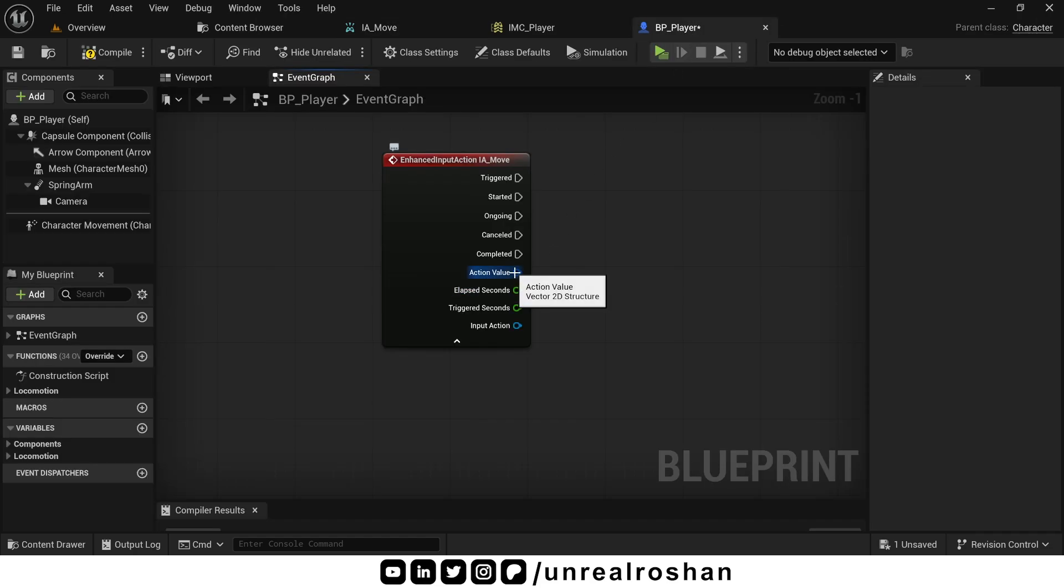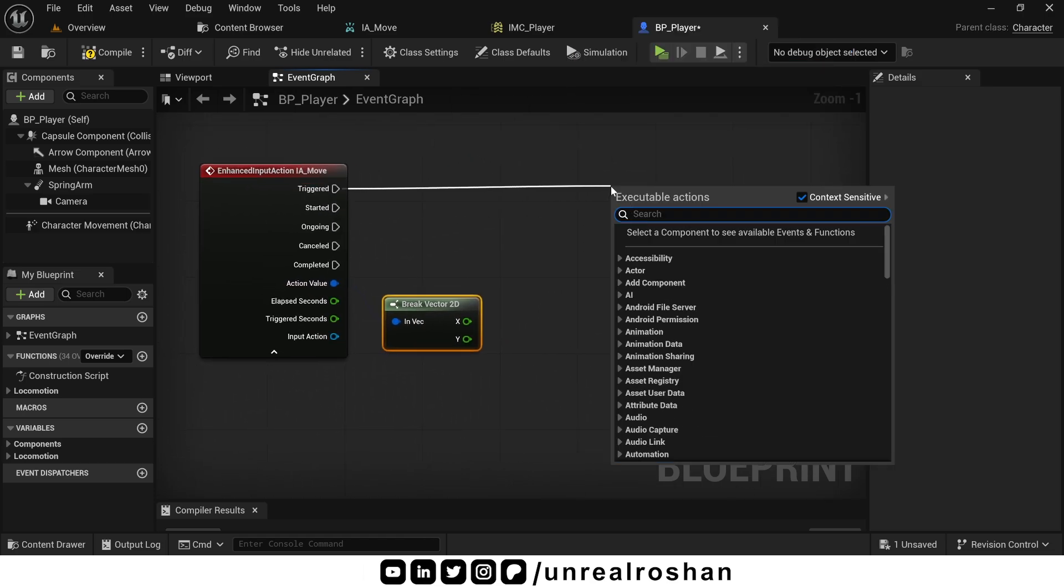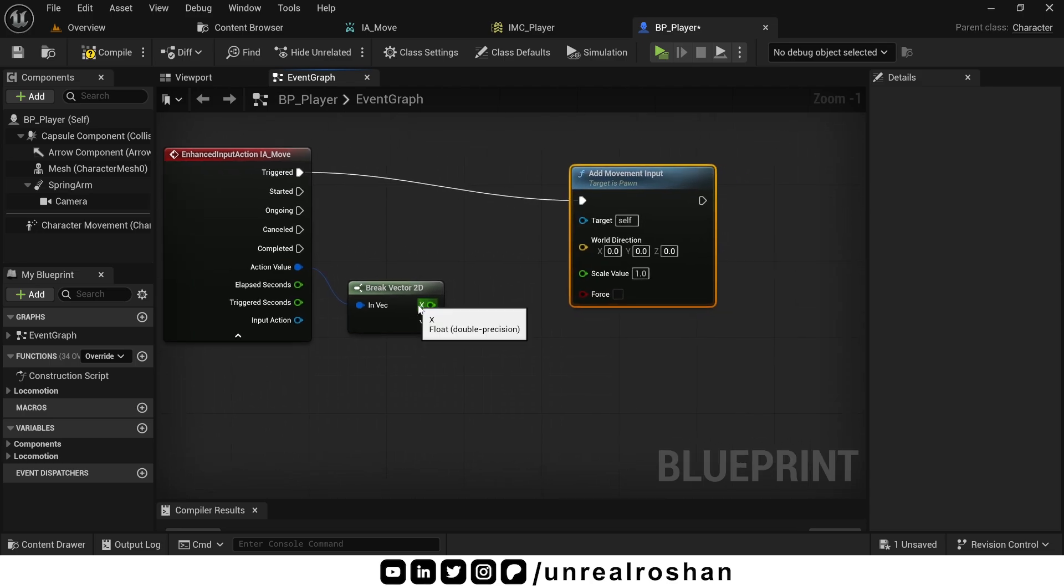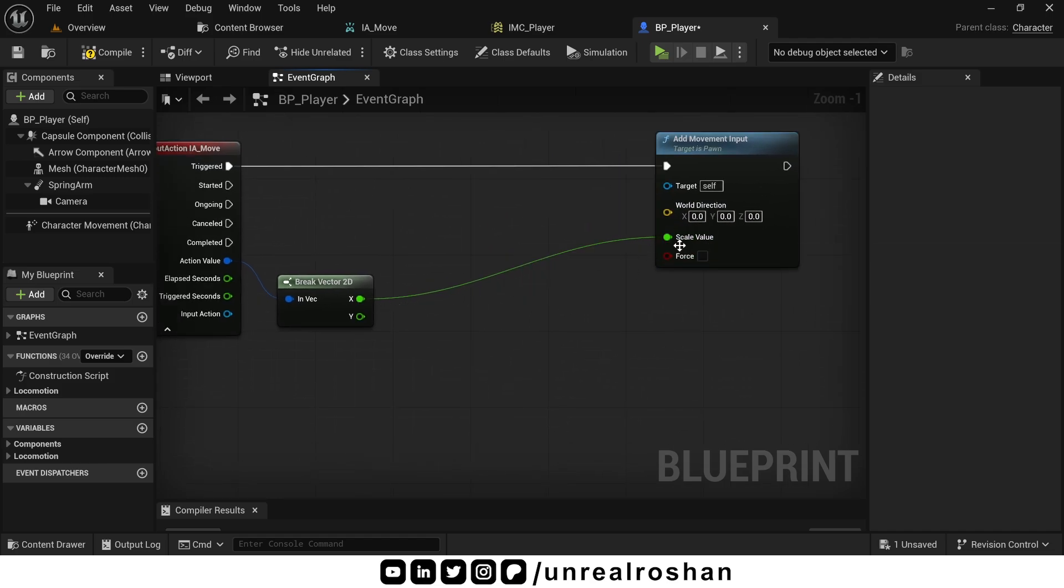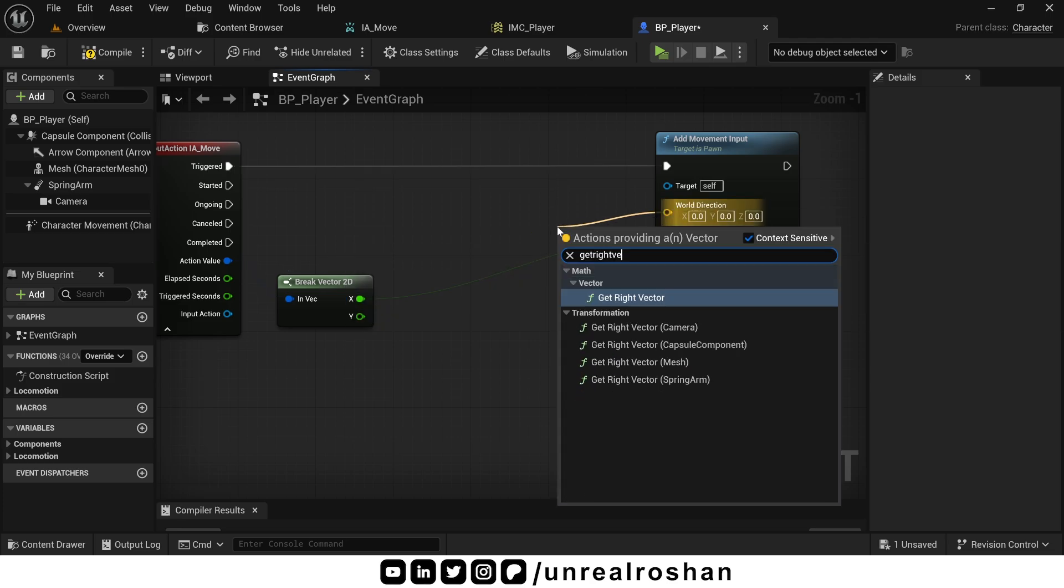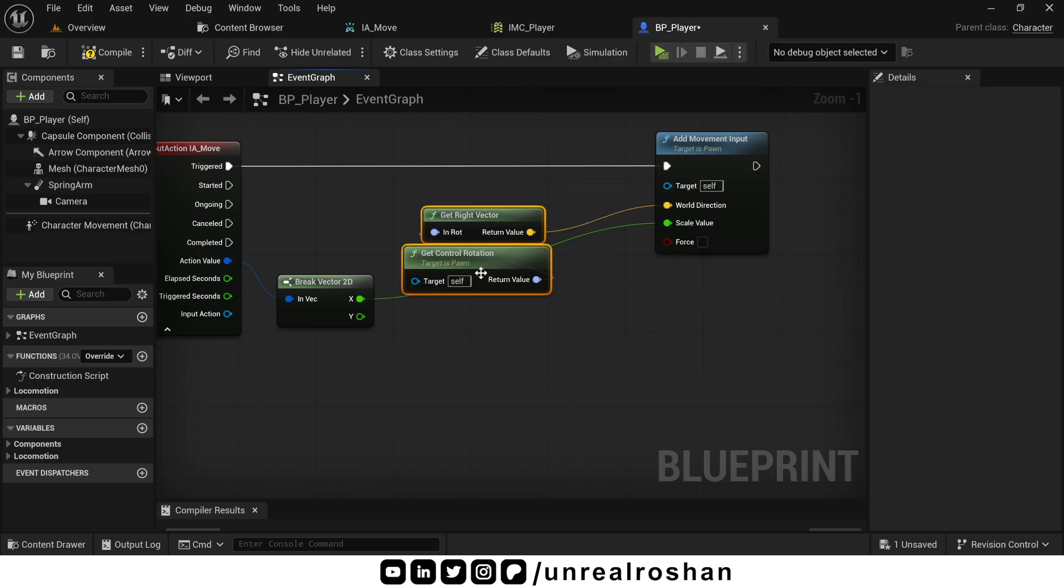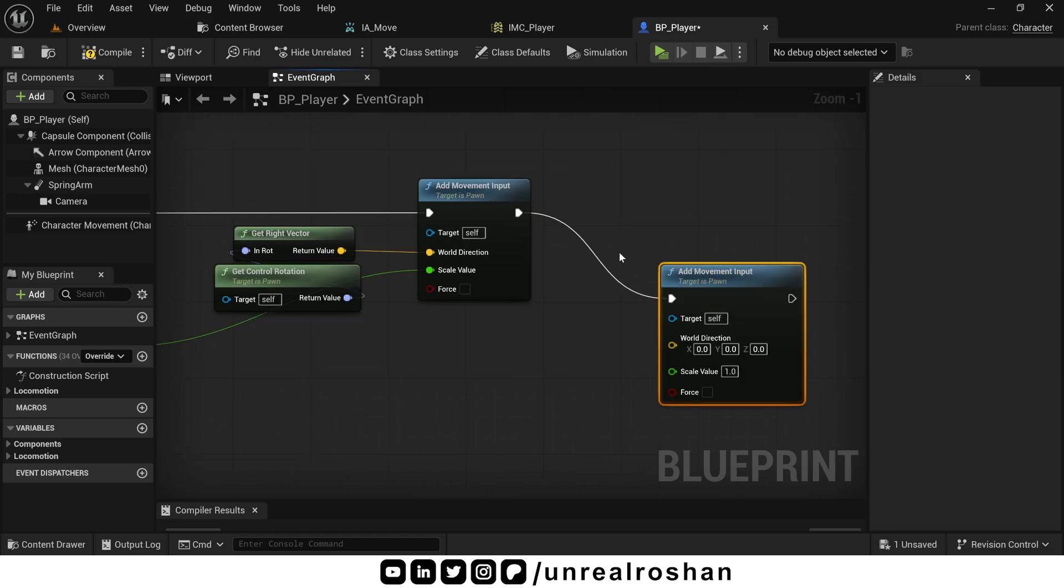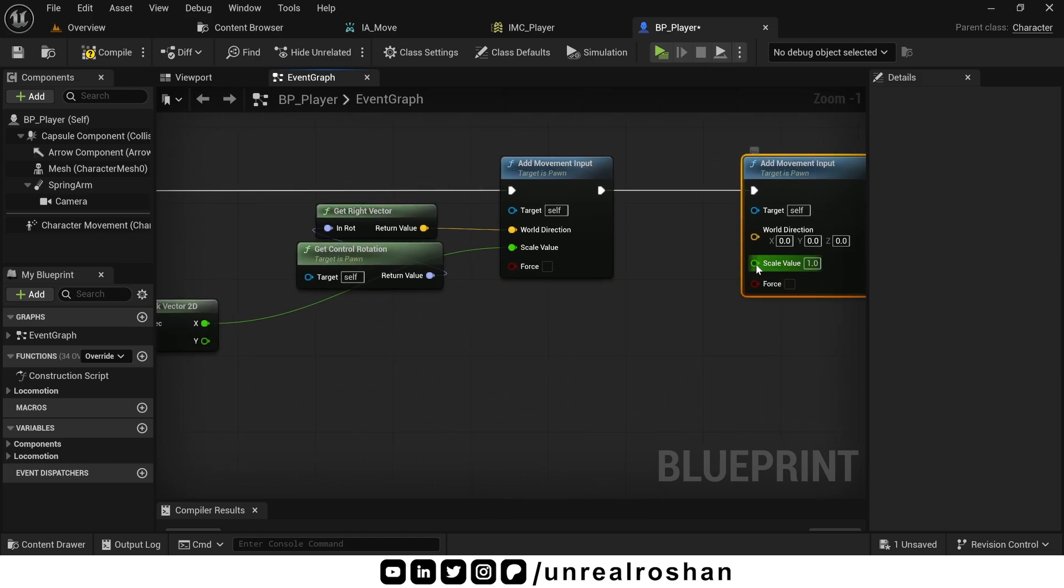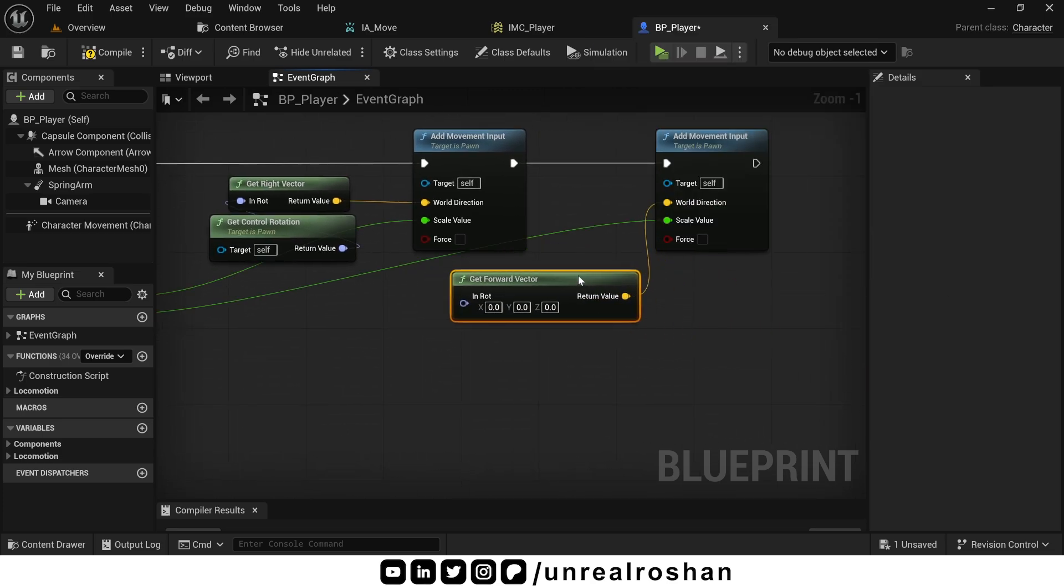Break the input action value to get separate X and Y values. Now to apply this value to character movement, use add movement input node. First set X axis movement. Connect the X value to the scale value. For direction, because we are setting X axis value means right left. So we have to use the get right vector node. Get control rotation and plug to the get right vector. Now for Y axis movement, use another add movement input node. Connect the Y value to scale value. Again for direction, because we are setting Y axis value means forward backward. So we have to use the get forward vector node and plug into direction.